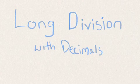Welcome to Your Tutor Online video lessons. My name is Joel and today I'll teach you how to do long division which includes decimals.